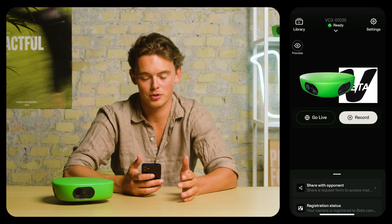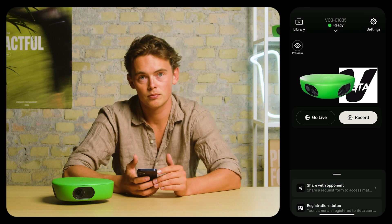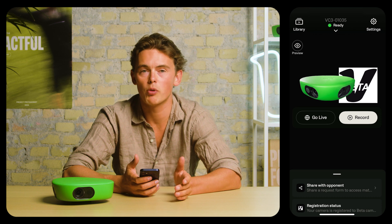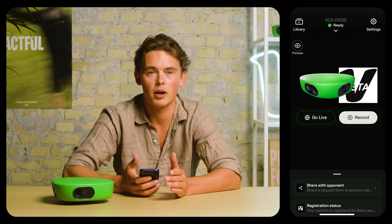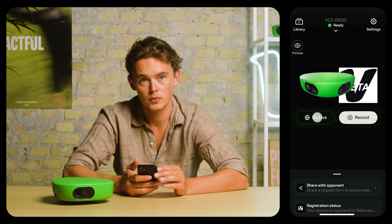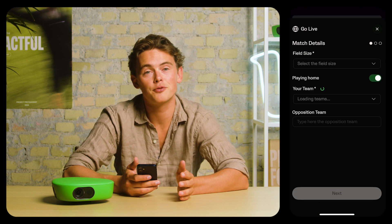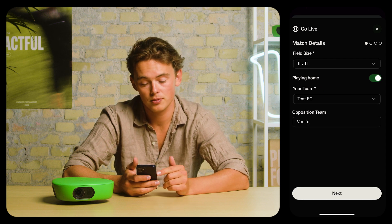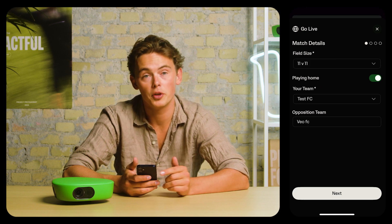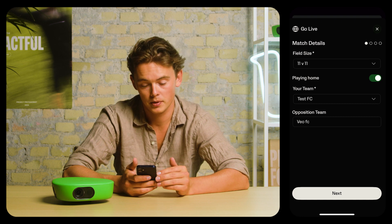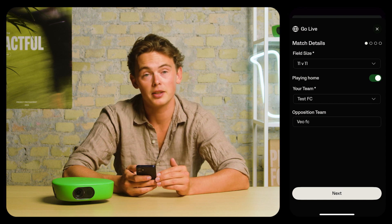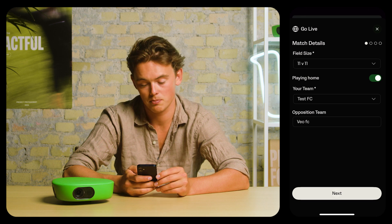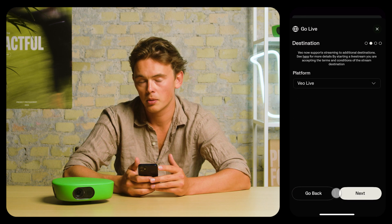Now let me show you how to start a live stream. To start a live stream, the camera will need to be connected to the internet — we recommend around 5 megabits upload speed. Press go live, then select the field size and whether you're playing home or away. Select the team that you'll be streaming to and enter the opponent team. Press next, and you'll have to select your streaming destination.